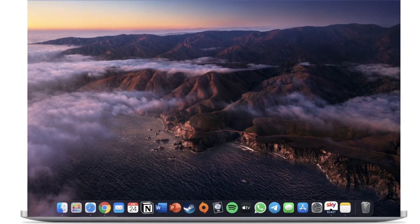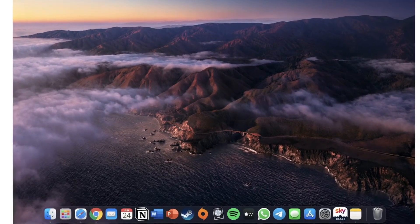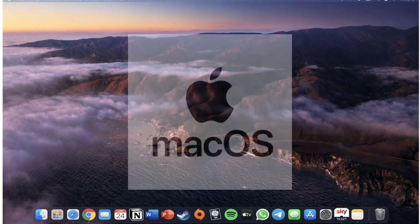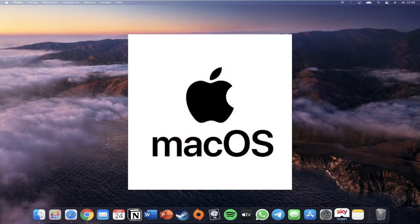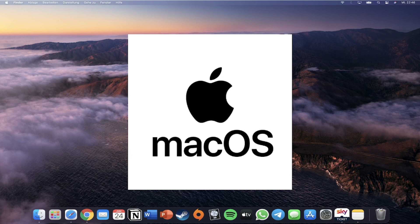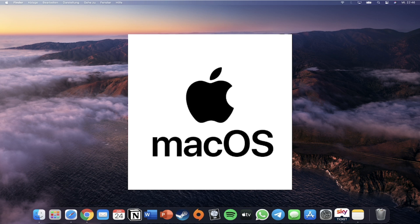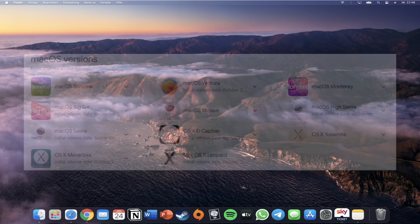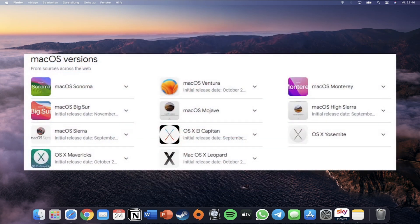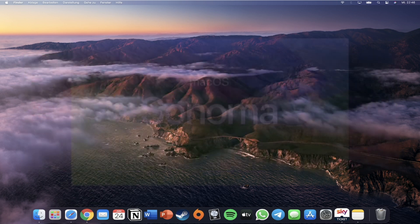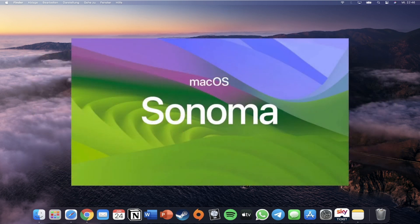macOS is developed and marketed by Apple Incorporated and is the second most widely used desktop operating system. macOS is becoming popular because of its sleek user interface and they are known for being user-friendly and more intuitive than Windows. Like Windows, macOS also has different versions and they were named after big cats and famous places in California. The latest version at the moment is Sonoma.